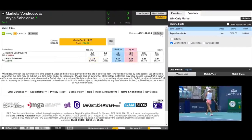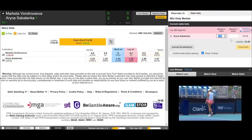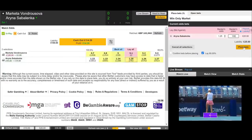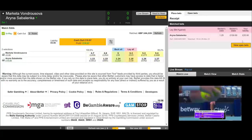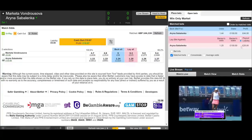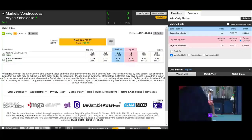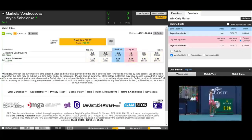You can see we've got the early break now going to Sabalenka. So let's close out the trade by laying Sabalenka at 1.25. Now we've got that £19 free bet on Sabalenka.